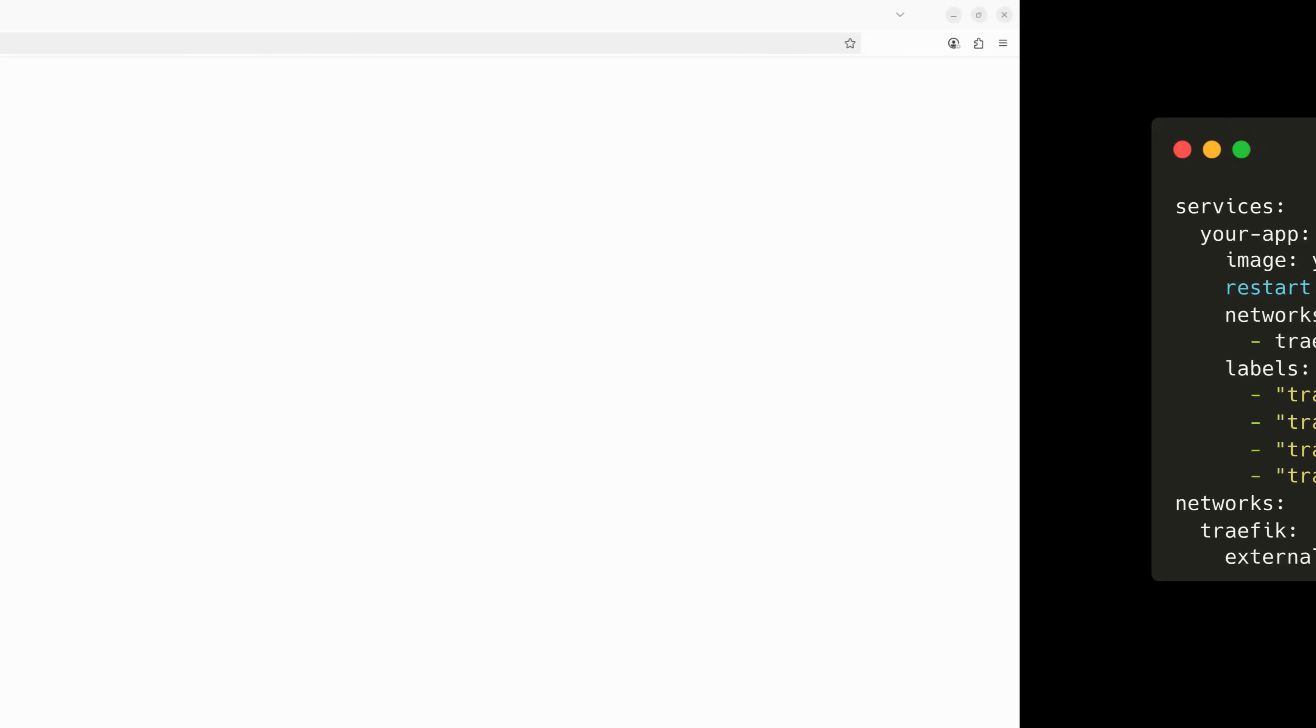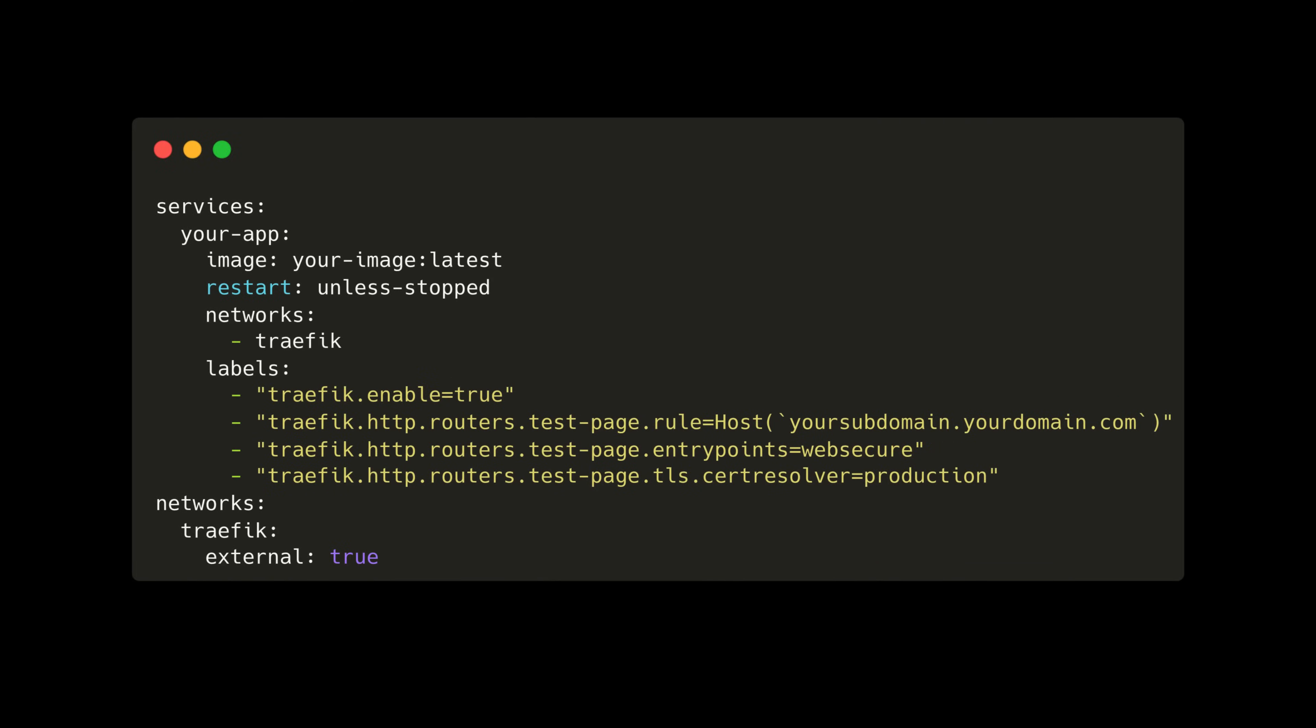From here, all you need to do is set up the labels for your apps with the domain, subdomain or paths you want.